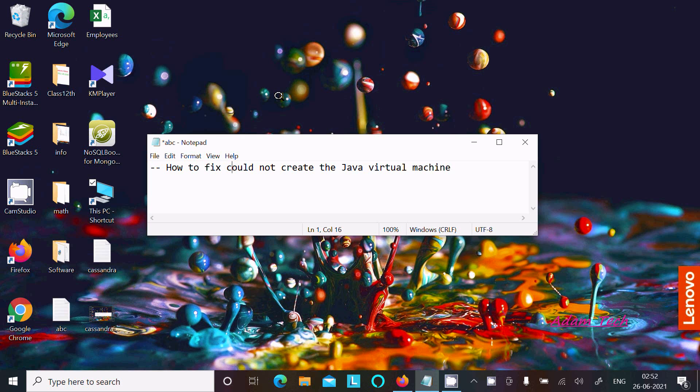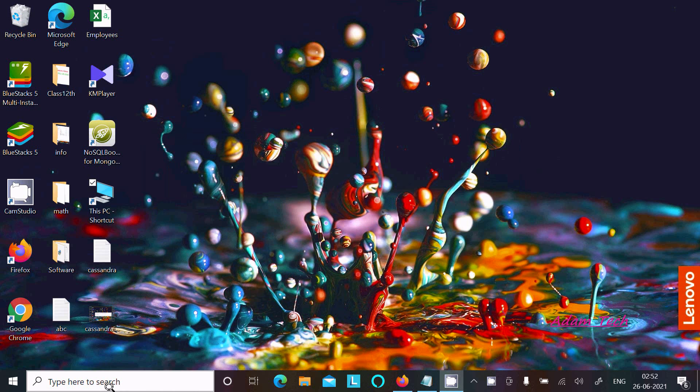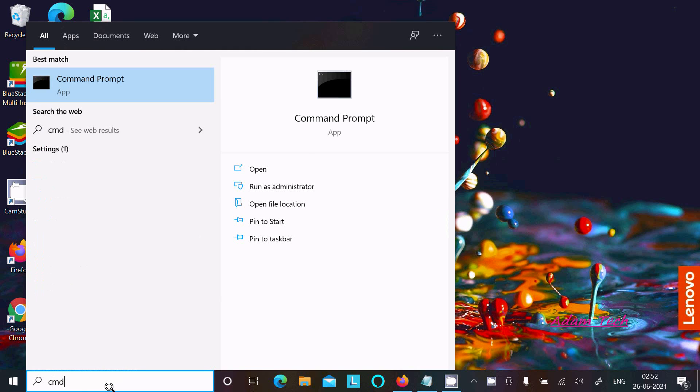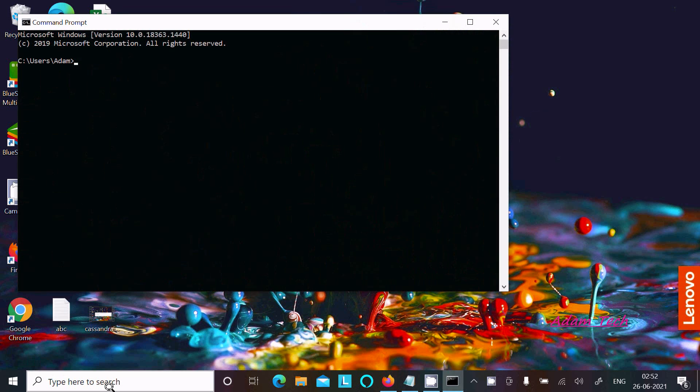In this video lecture, I am going to fix the 'Could not create the Java Virtual Machine' error. Let's open the command prompt and try to start Cassandra.